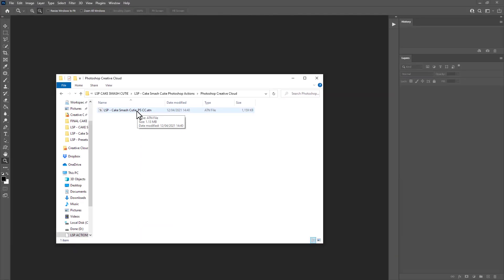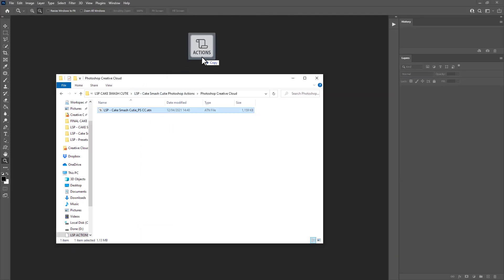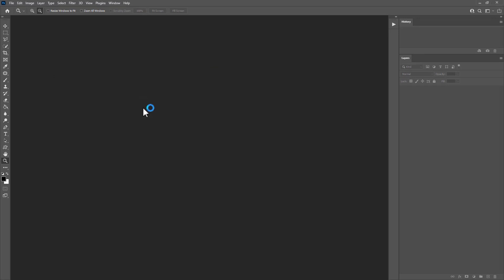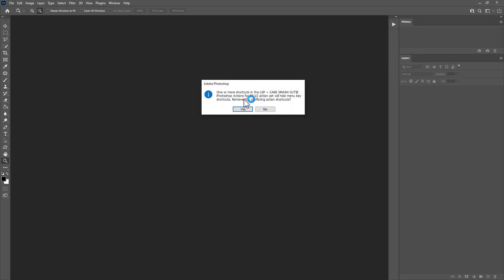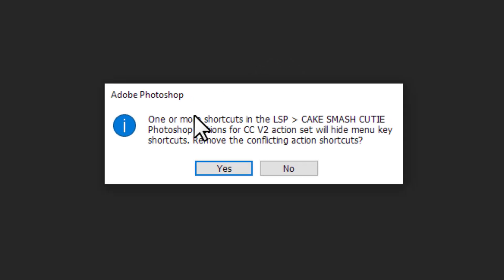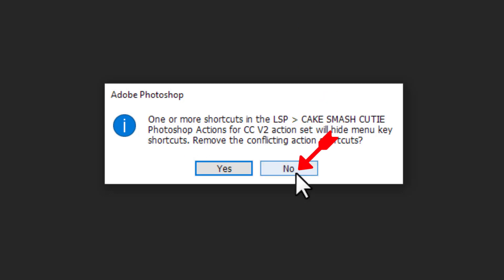This is the Photoshop Action file. You can drag and drop this into Photoshop. You can double click it. Either way, it will come into your Actions panel. If you get this notice, come up one or more shortcuts. In the Cake Smash Cutie set, we'll hide menu key shortcuts. Remove the conflicting action control shortcuts. Hit No.